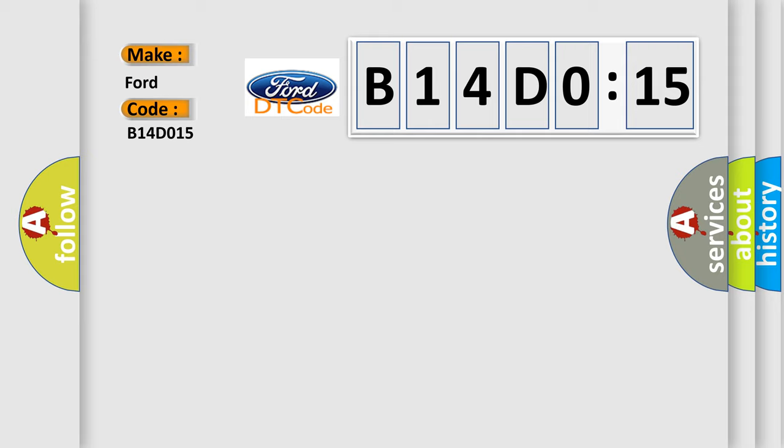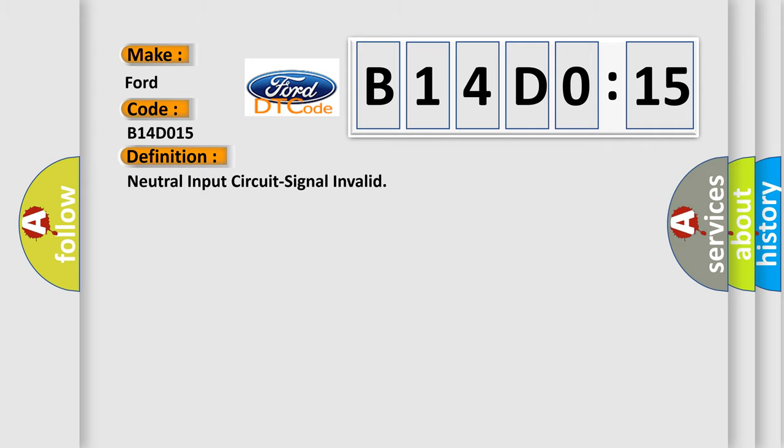interpret specifically for Infiniti car manufacturers? The basic definition is